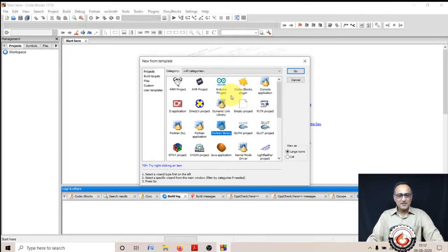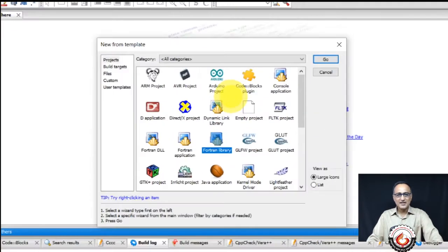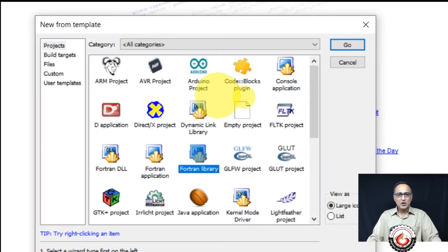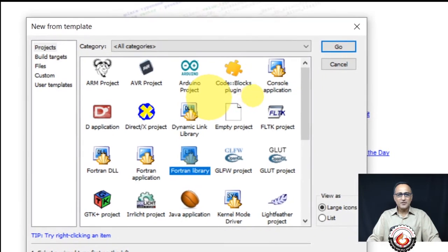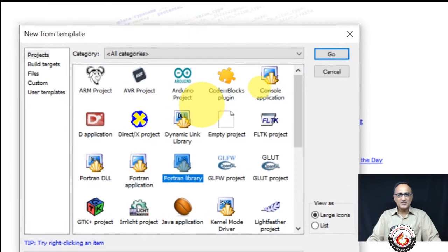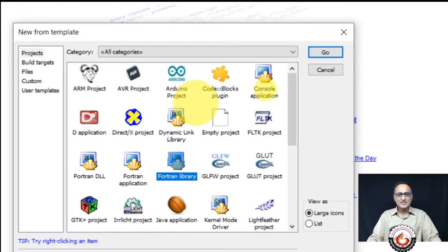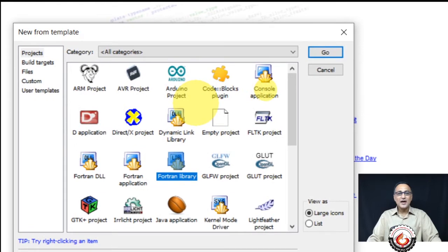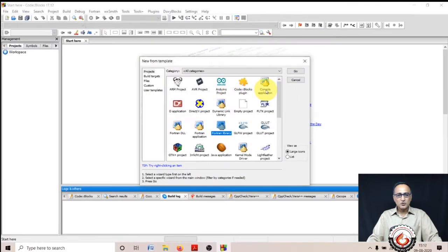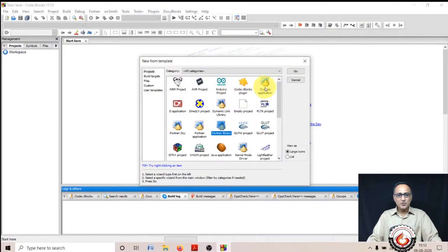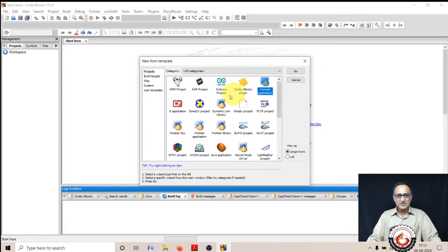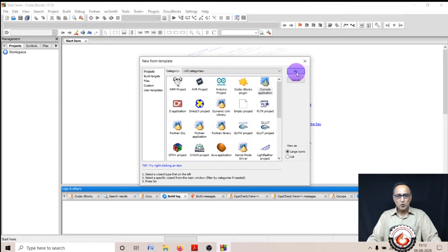Once I click on create a new project, I will see a window like this. What is going to be of interest is this part here called the console application. I am going to select console application and then click go. You can change this to list view, but I prefer to keep it by icons because it's easier to select and see.